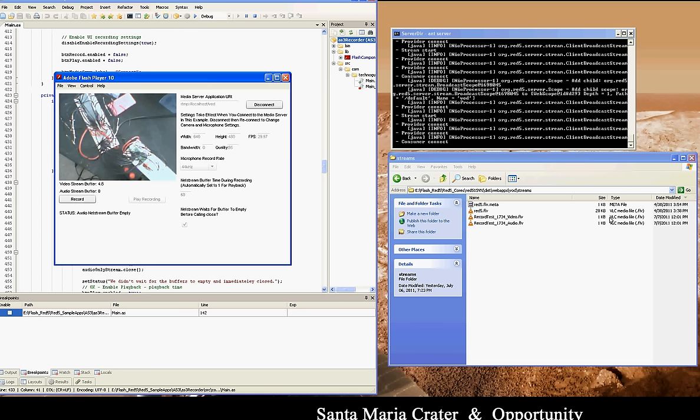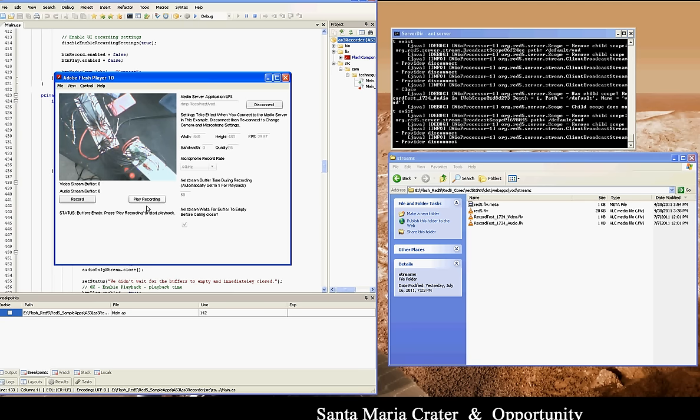I've stopped recording now, and I am waiting to close the connection to the media server until this video stream buffer runs out. This is one of the things that a lot of people don't do—they don't wait for the video stream buffer to empty before closing the connection to the media server.